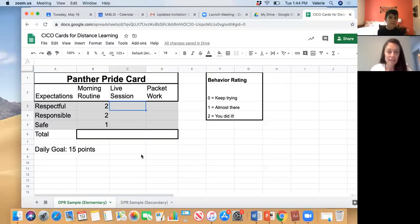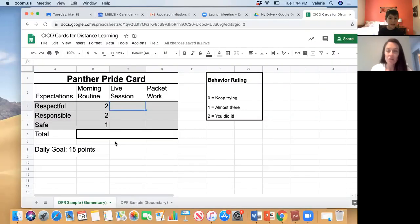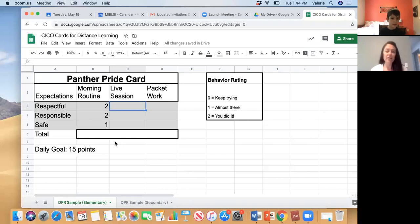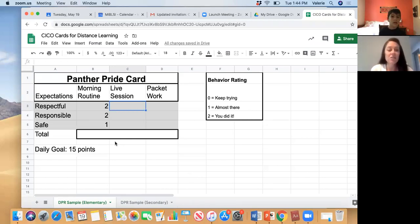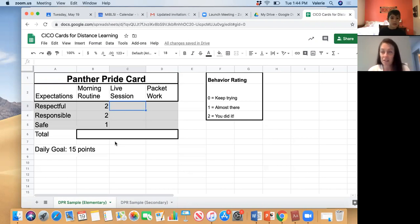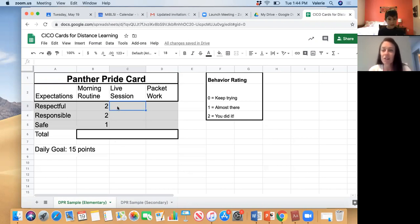Okay, so here's your Panther Pride Card. It looks like your dad marked down how you did with your morning routine, so we're just going to mark down your points today for your live session. Okay?